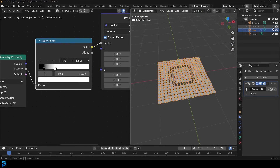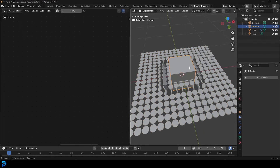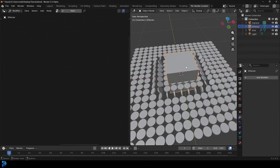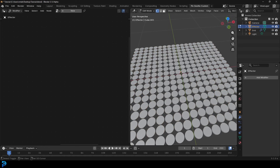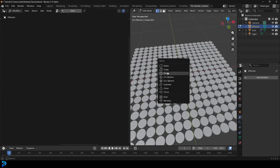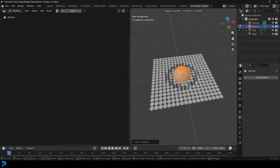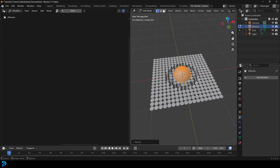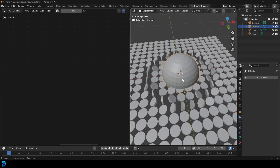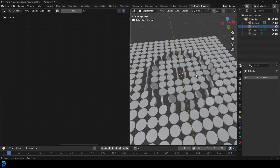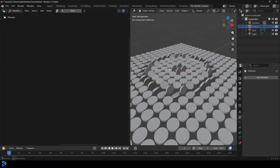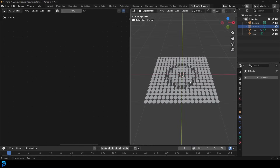We've done the effectors. You can swap the effector for anything you want. Tab into edit mode, delete all this, go Shift+A and add in a UV sphere, then scale it down. Now you've got a UV sphere doing the same thing as the effector. Pretty cool.